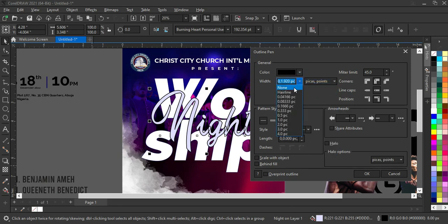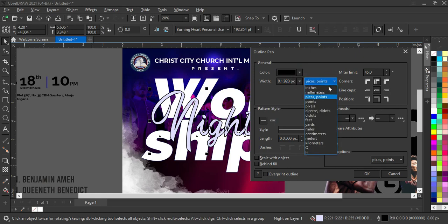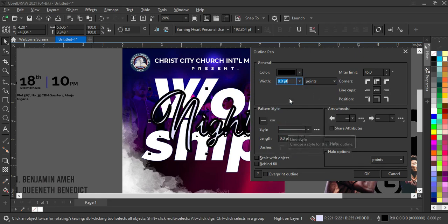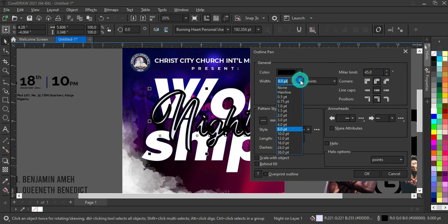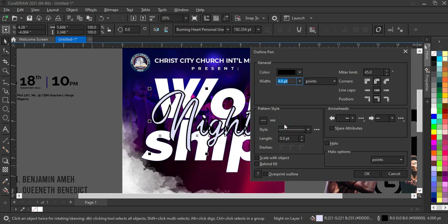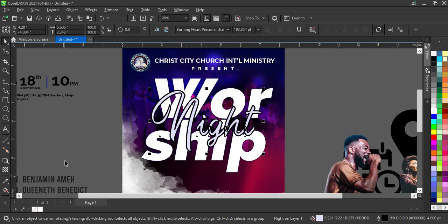Now I'm using Points — that's why it wasn't displaying correctly before. I'll now set it to 8 — but 8 is too big. I'll try 3, then 4. Four looks okay, so I'll click OK.